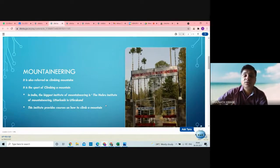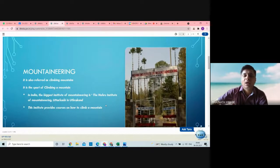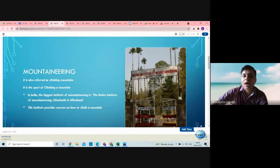Earlier, our school children used to go there, but due to weather and safety concerns, it has stopped. Up to 2012-13, secondary children — especially ninth standard — used to go and learn certain facts about how to climb mountains, but it has stopped now. These institutes provide courses on how to climb the mountain.